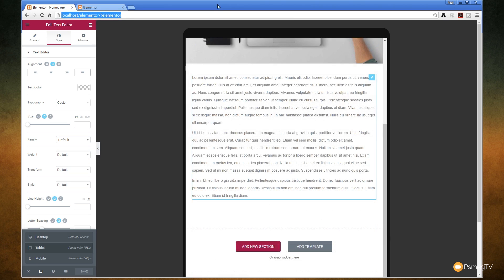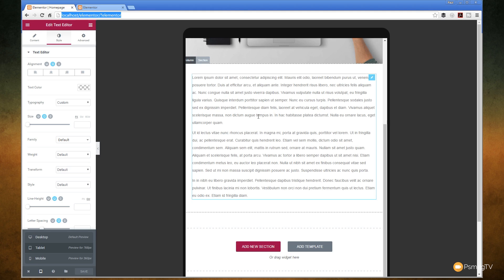So the beauty of working like this is the fact that we can make changes to any element on our page or the various different elements on our page that have this option available. And that will only apply to the device we've got selected. So for this example, we've got the tablet selected. So if I make changes to the text alignment, for example, or the size of the text, that will only make a change when anyone views this on a device that fits the parameters for being a tablet.